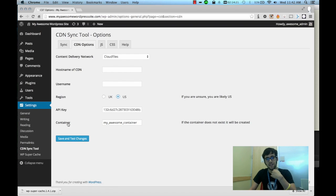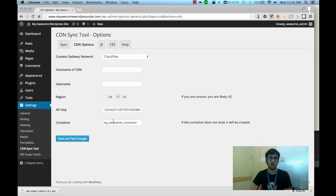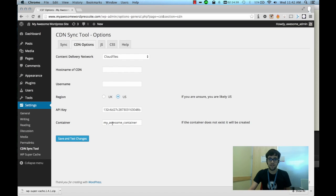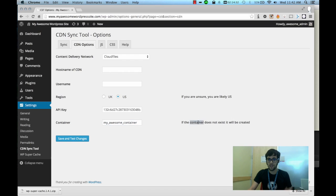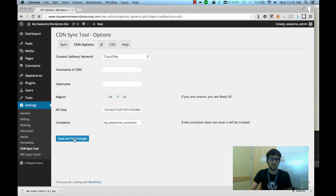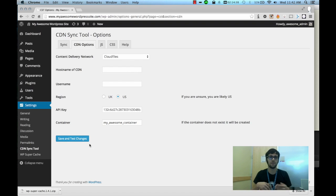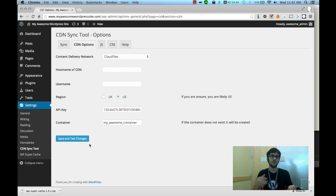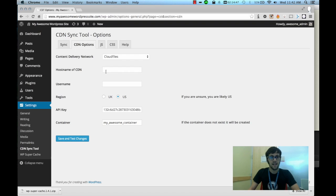Now in the container section what it's asking for is the name of the container that you've created. If you don't have one already created in your cloud files control panel, then just enter in anything and it'll create the container for you. So when you've completed that you'll click save and test changes, and what it'll do is it'll verify that the container exists. If it doesn't exist it's going to create one for you, and then you can start beginning the syncing process.